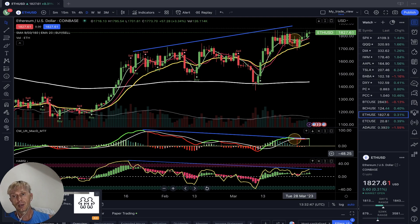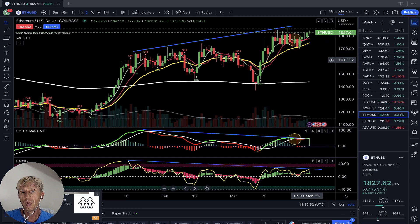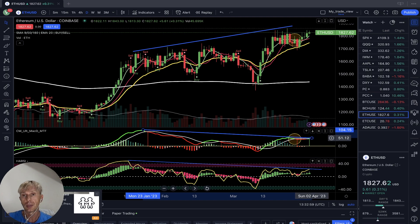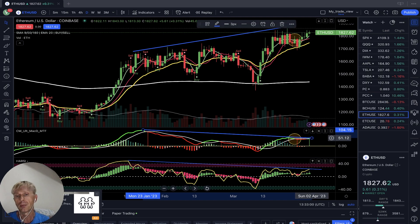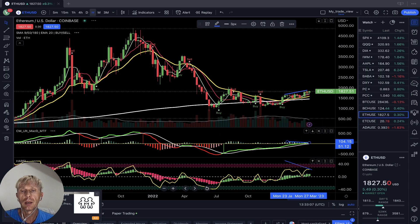I believe this is the second top — it's building bearish divergences. It wants to go bearish but it's still continuing the bull move. It's a bull trap — be careful with it.